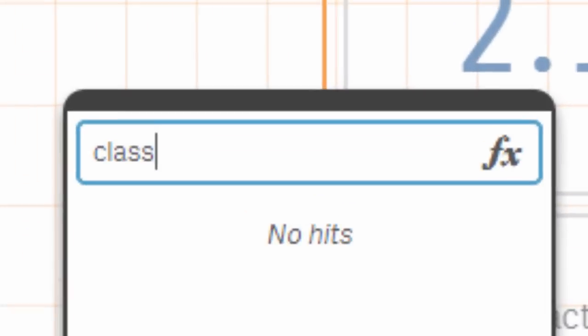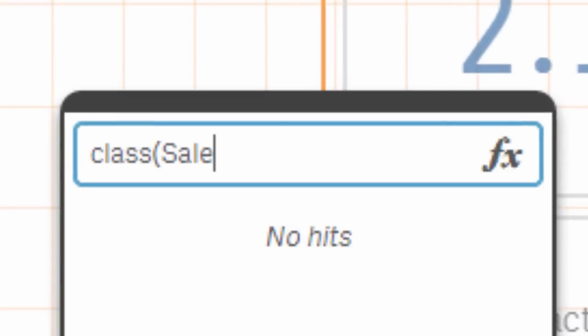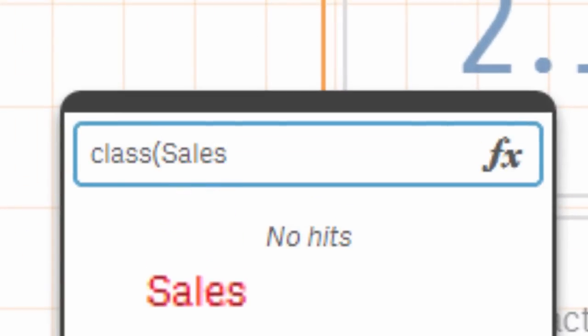The class function uses the measure field you would like to count as the first parameter and the interval you would like to bin by.